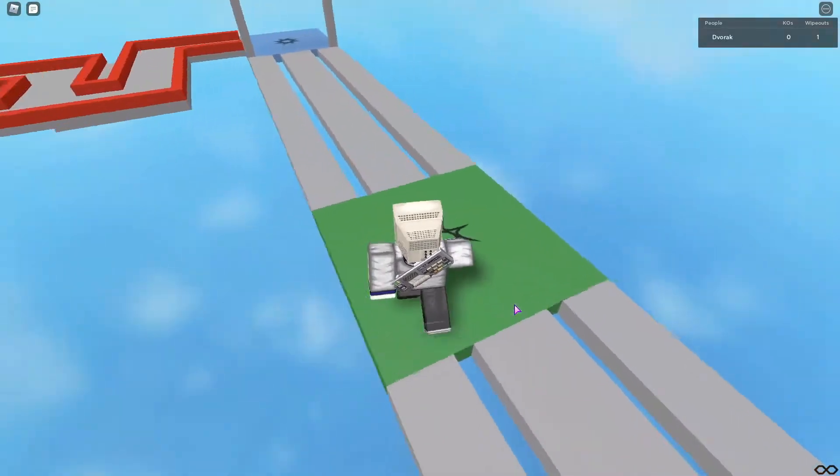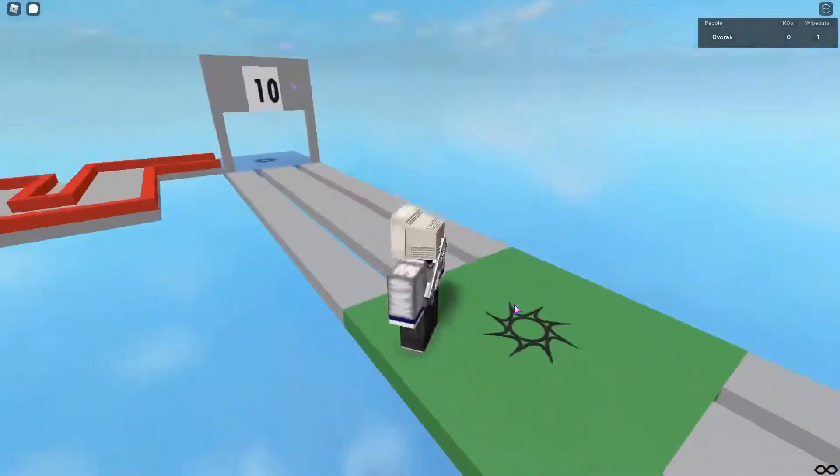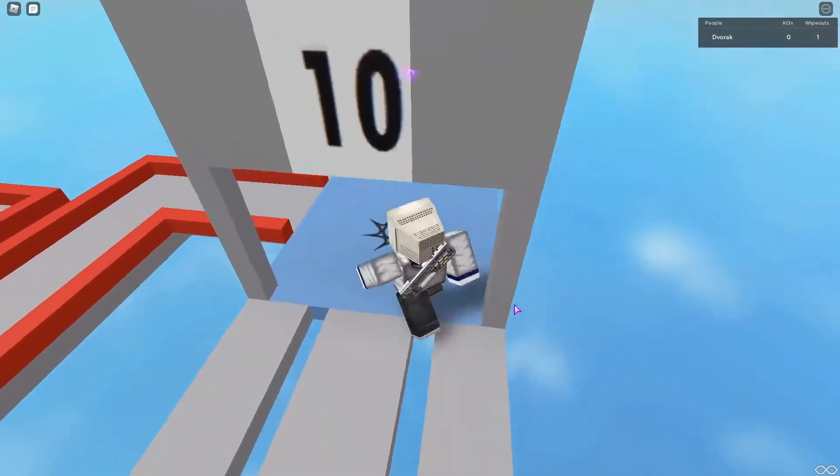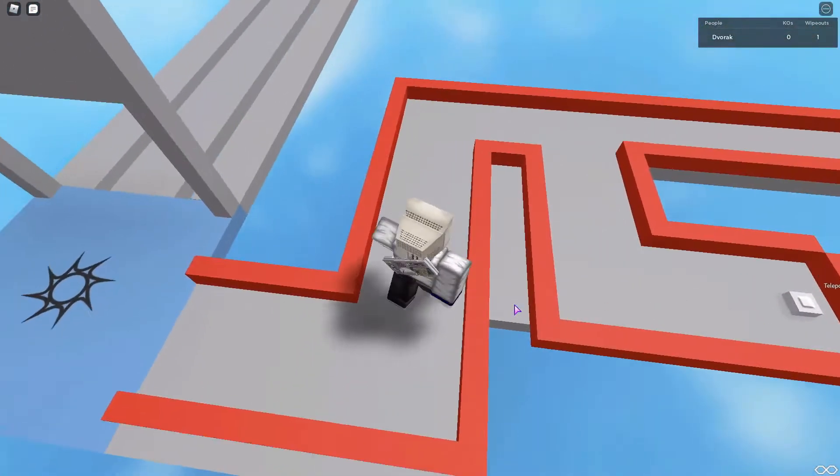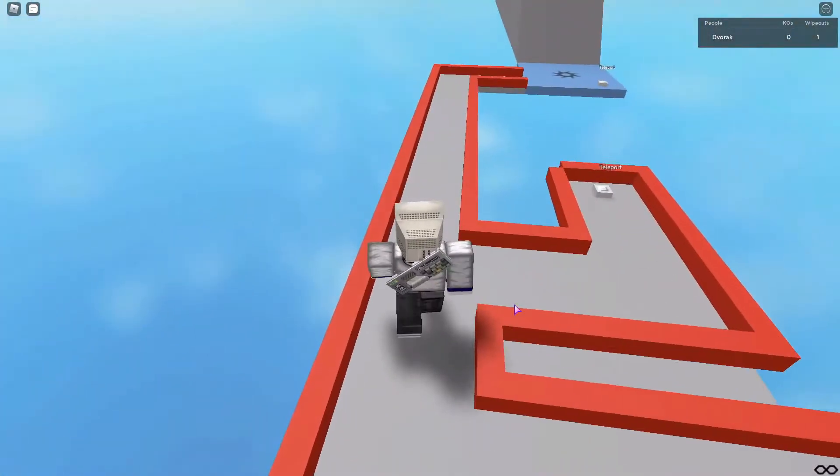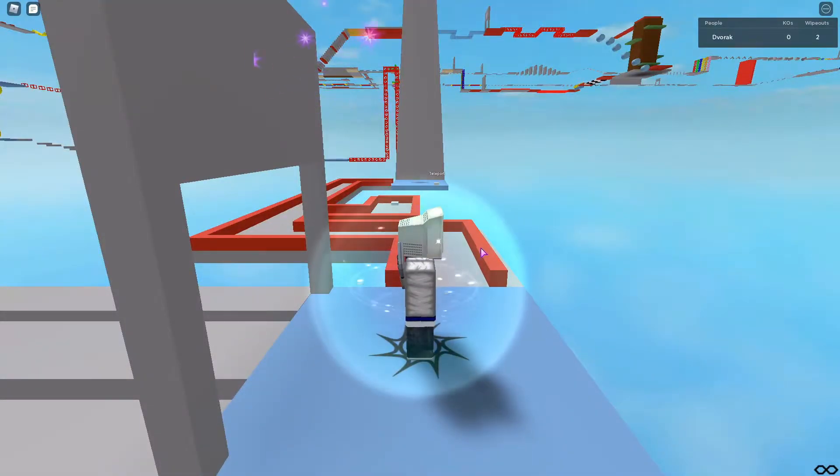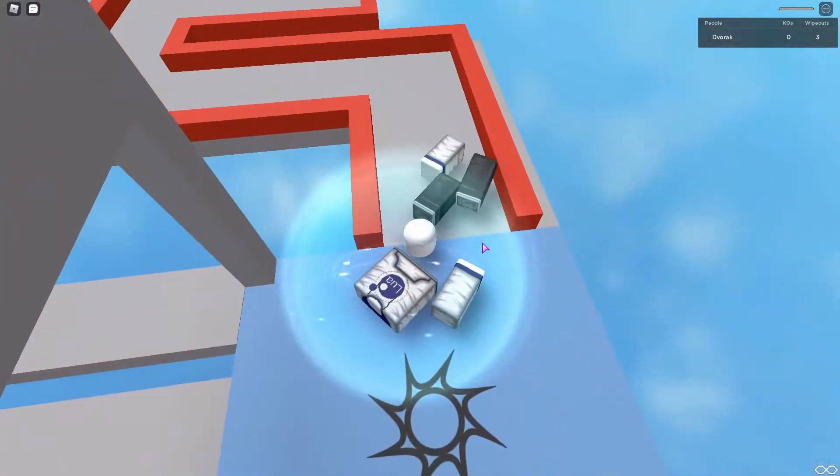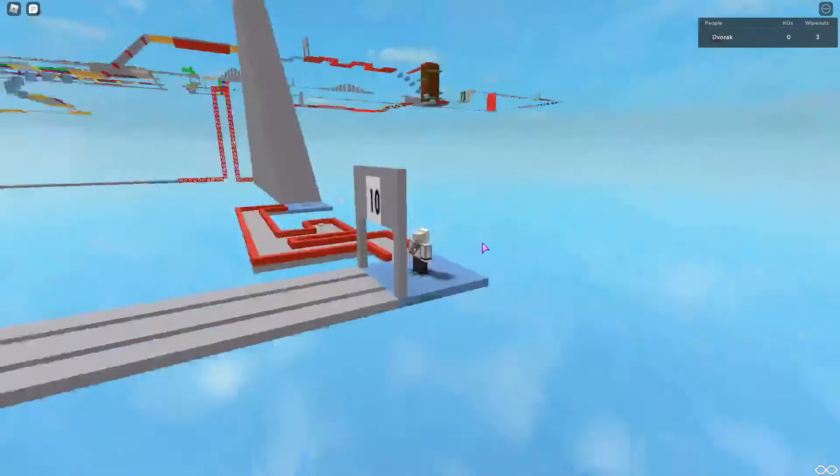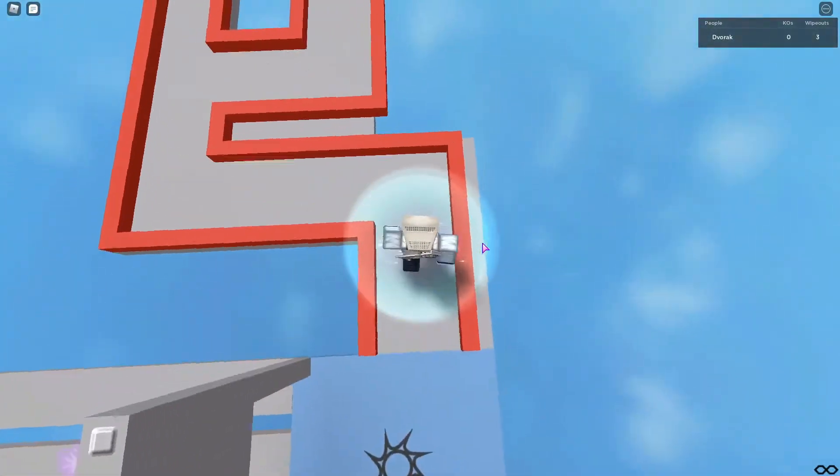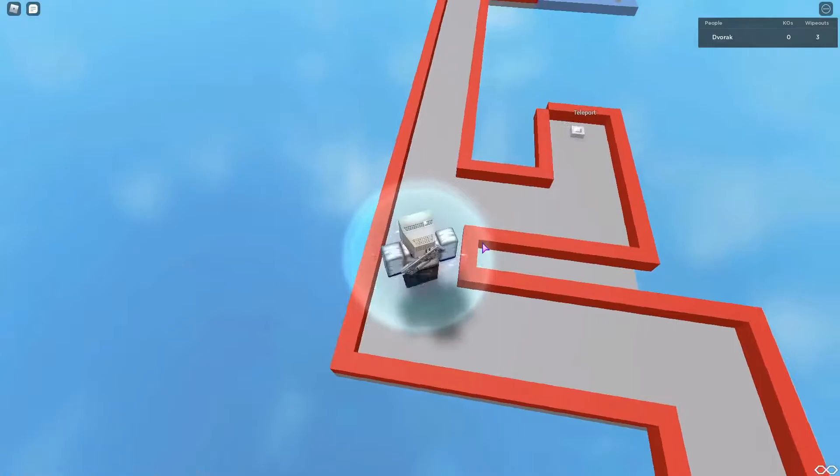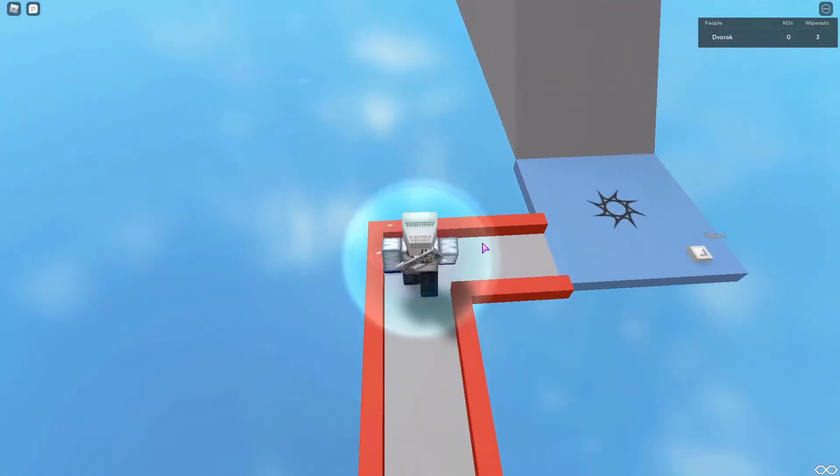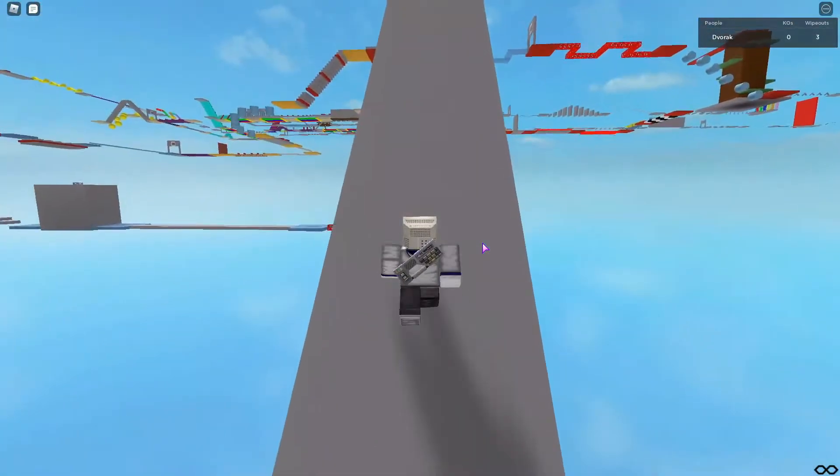We're doing pretty well so far. We've got this teleport section. Oh wow, okay, are we doing it? Alright, got it.